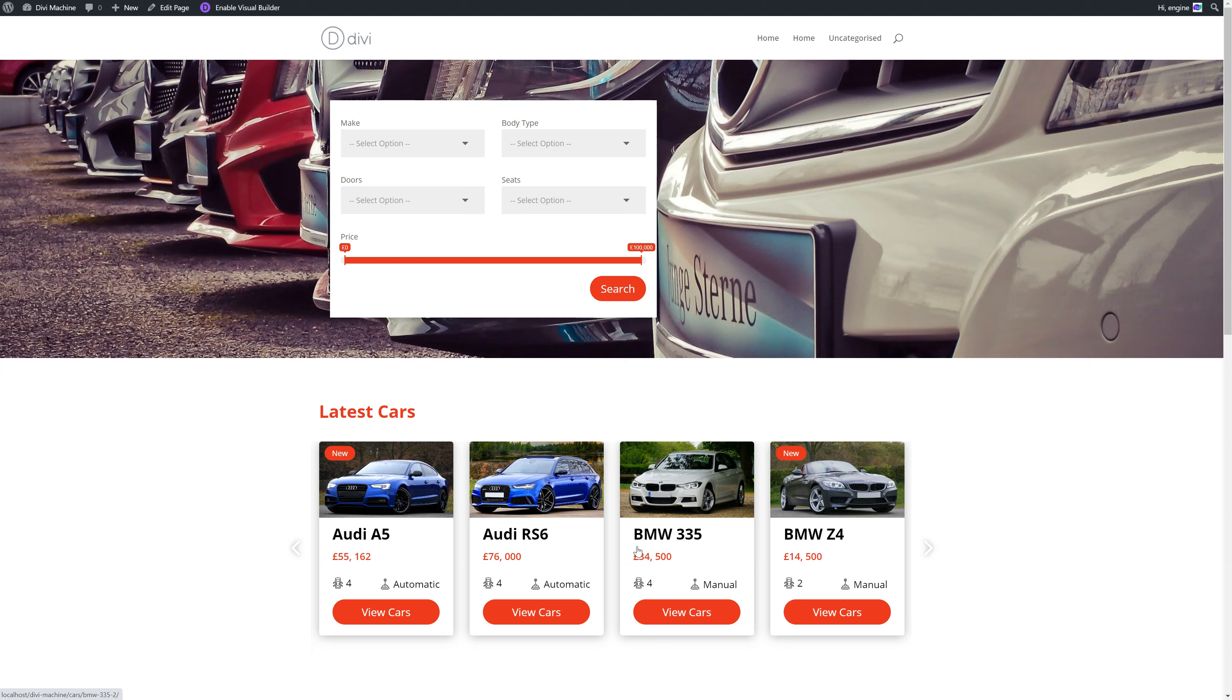So again, thank you so much for purchasing Divi Machine. You're really hoping to support us and the developments of this plugin and other plugins. If you have any questions, please get in contact. The best way to do that is to email support at diviengine.com or fill up the contact form on our website for support.